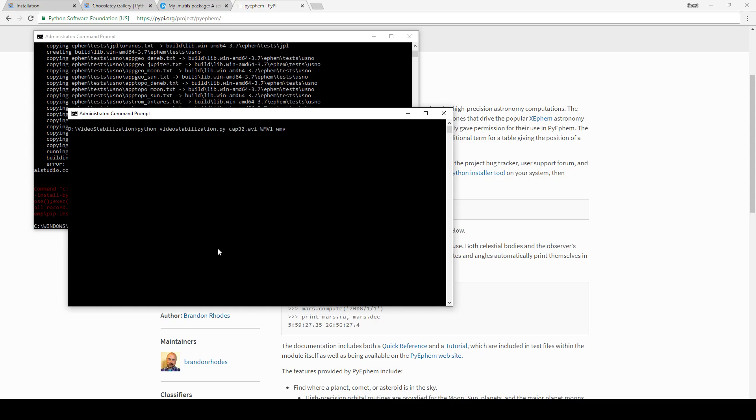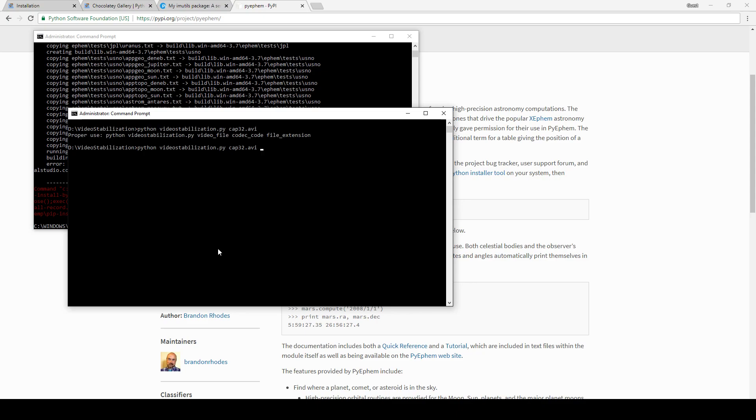If you leave it there, it will now show you the proper usage. You need to also specify the codec code, so let's say wmv1.